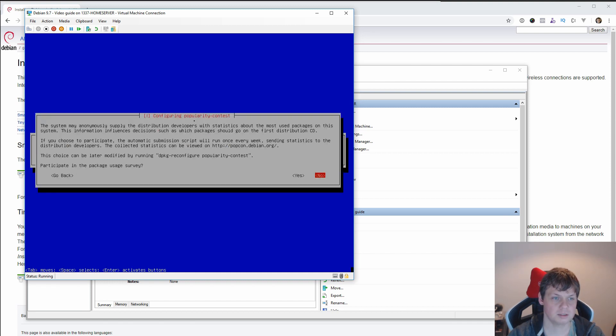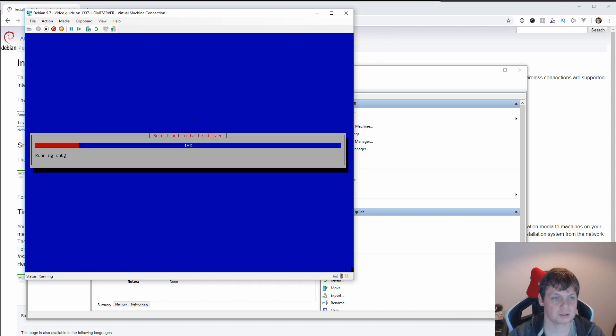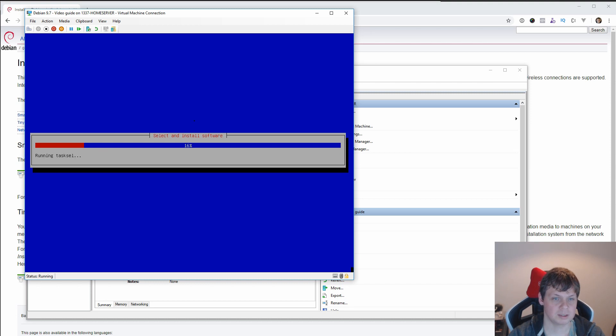And it's asking about, it wants to send statistics about it. And I don't want to send anything. And then we wait again.